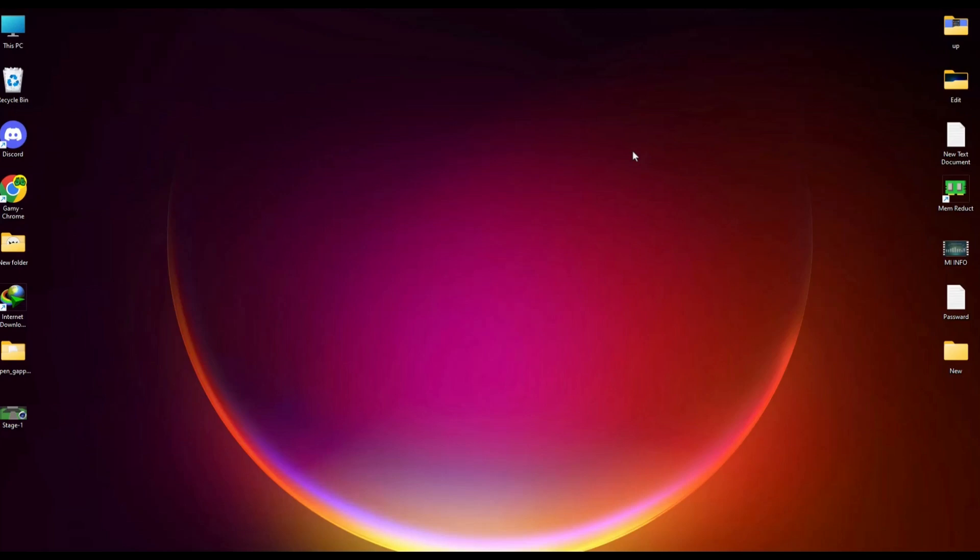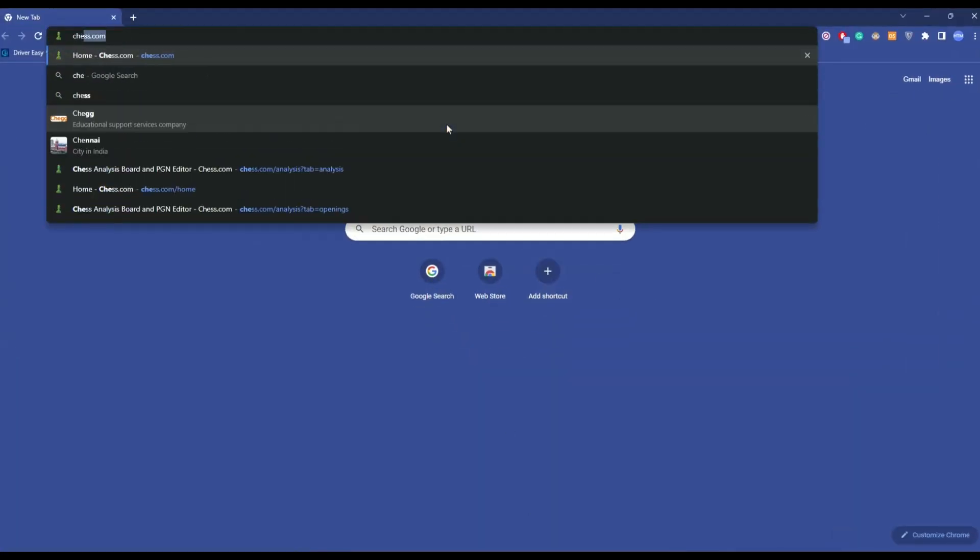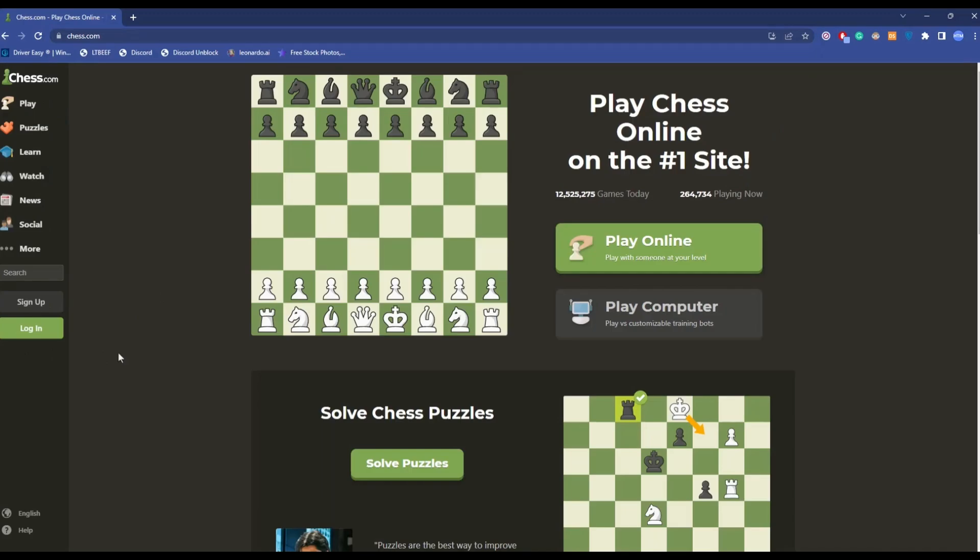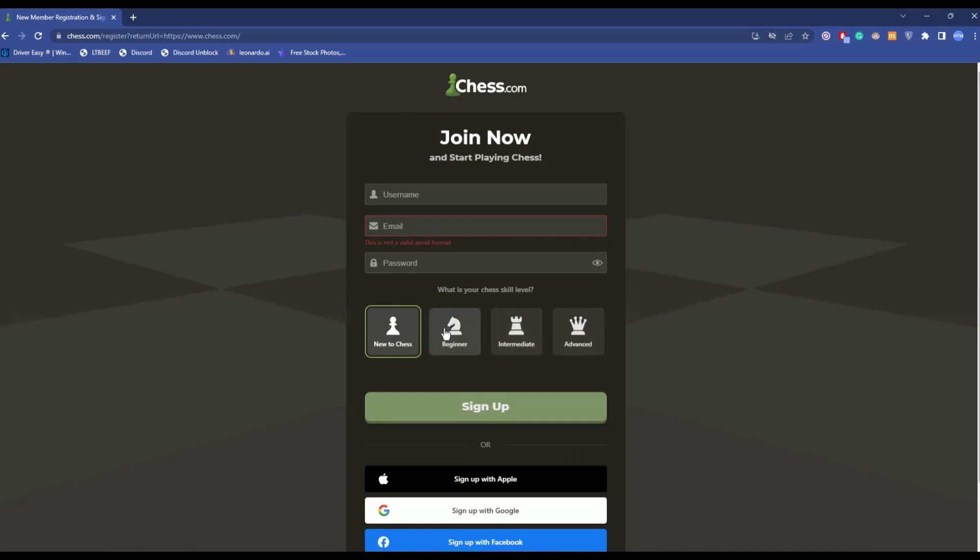First, open any browser of your choice, then simply type in Chess.com. Click on sign up. Now, over here, simply enter your username, email address, and a password, then choose your skill level and click on sign up.